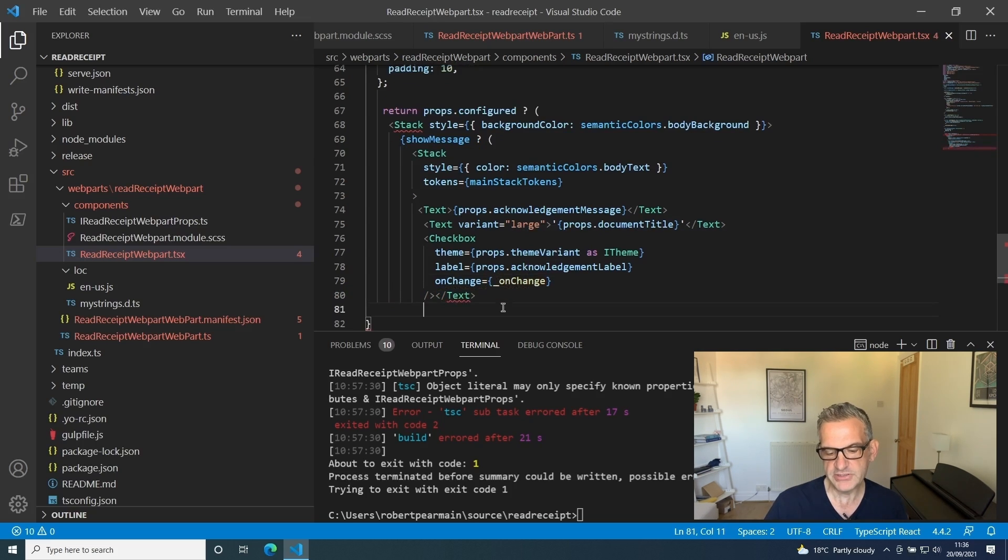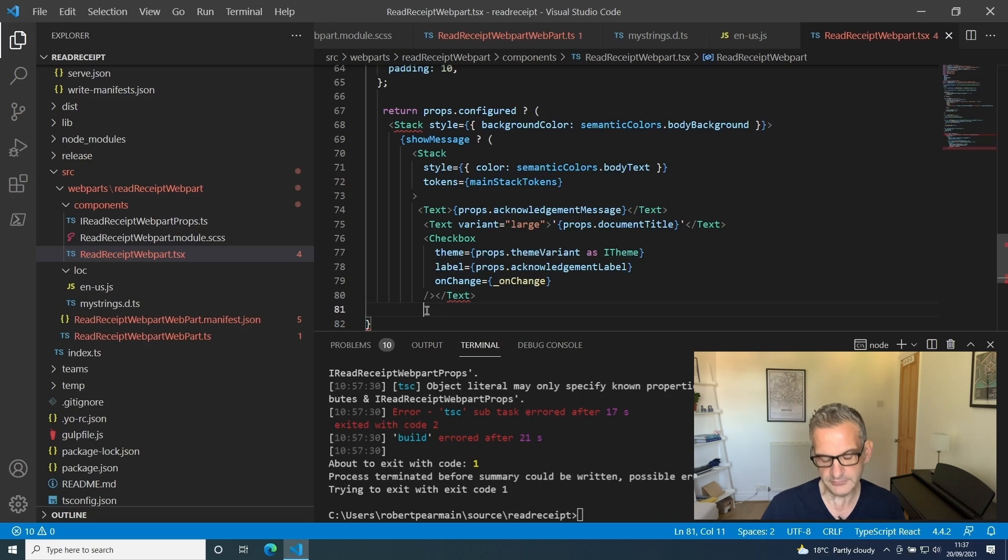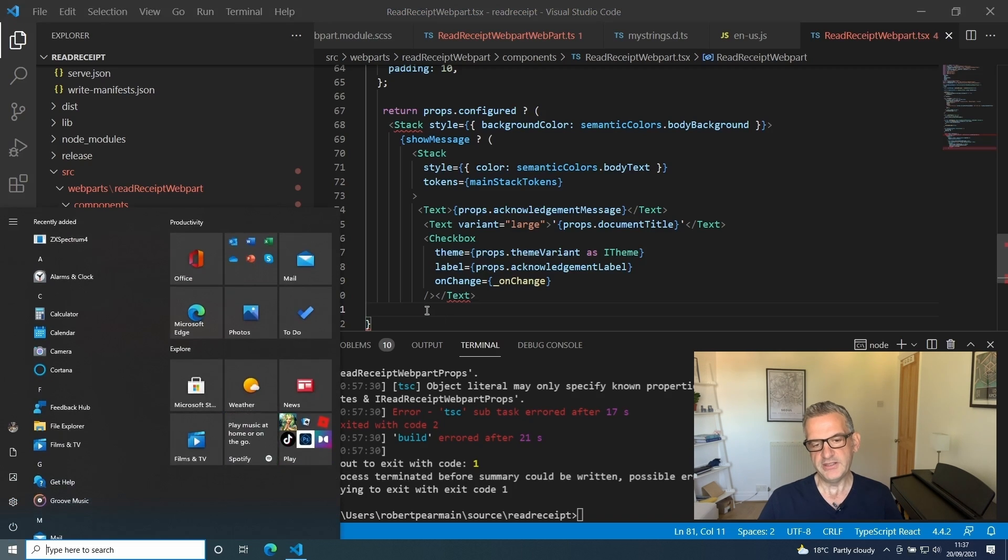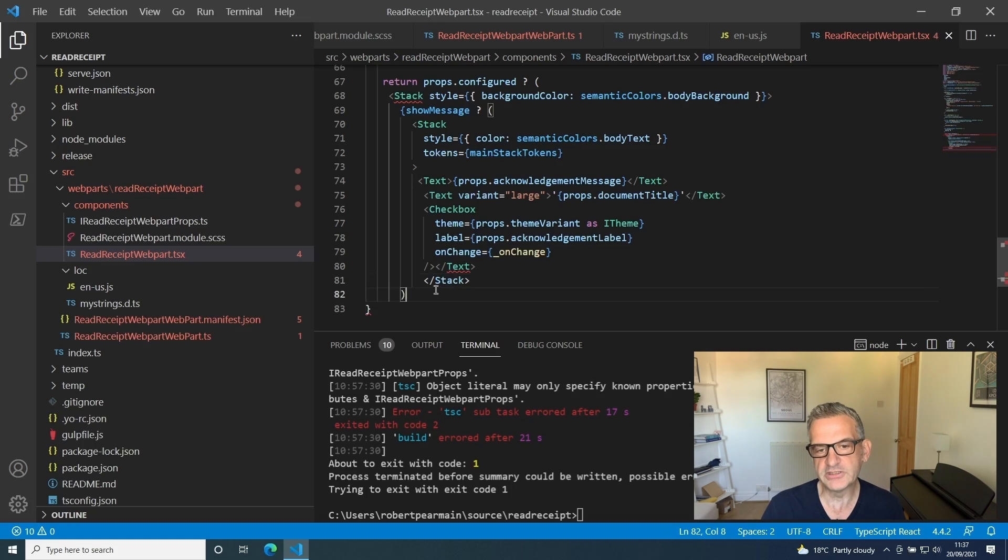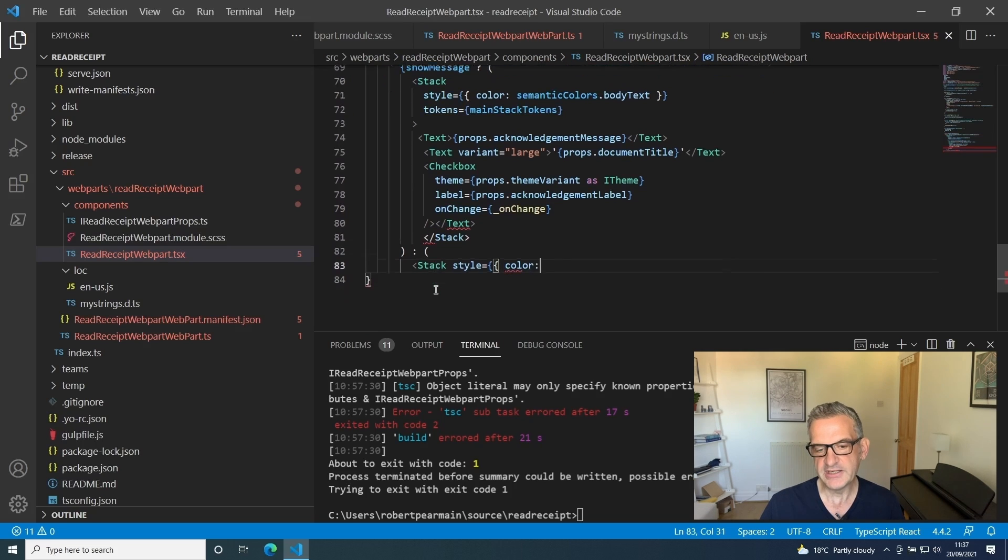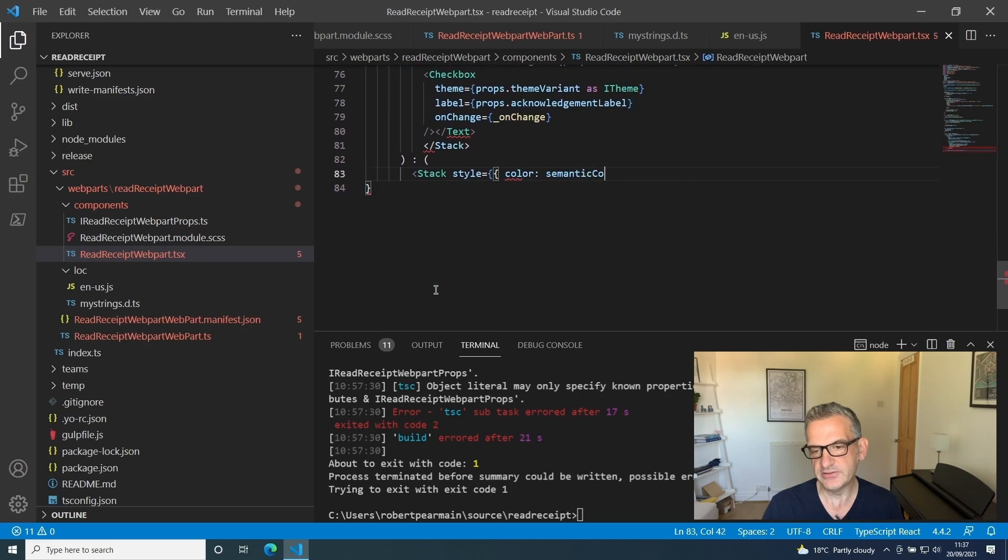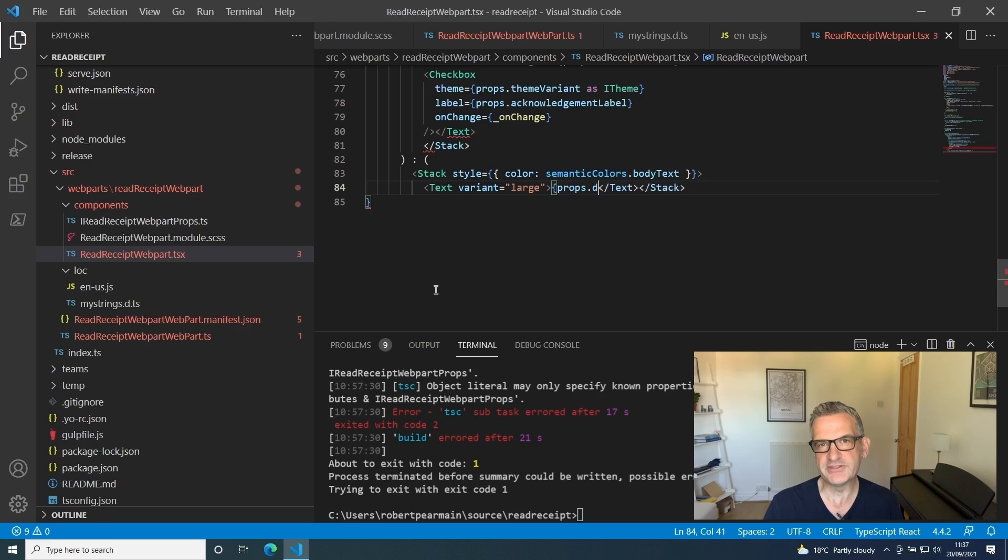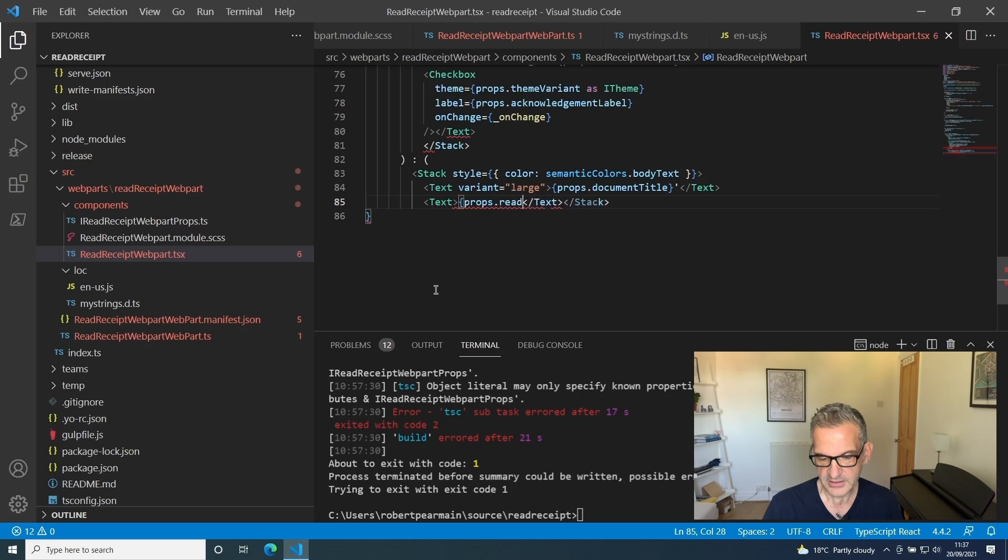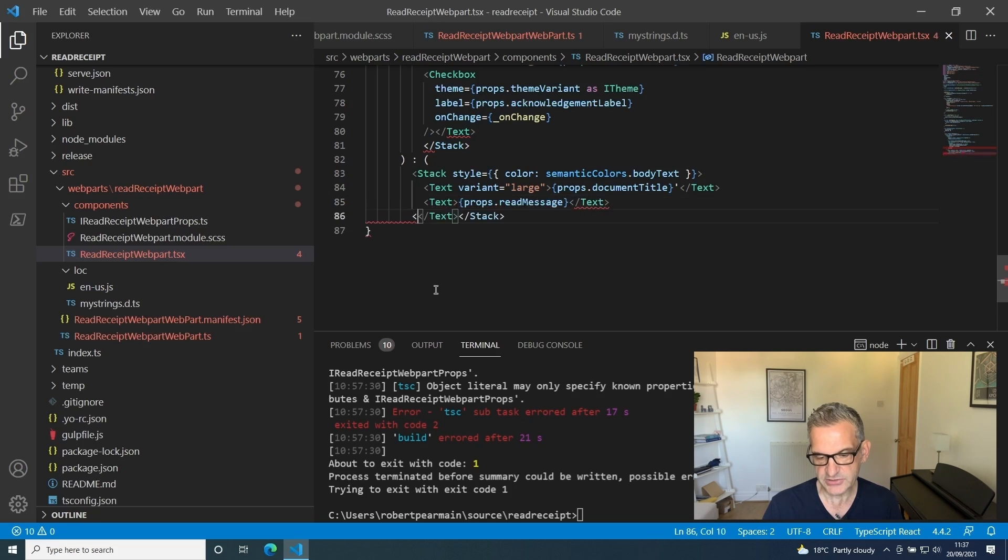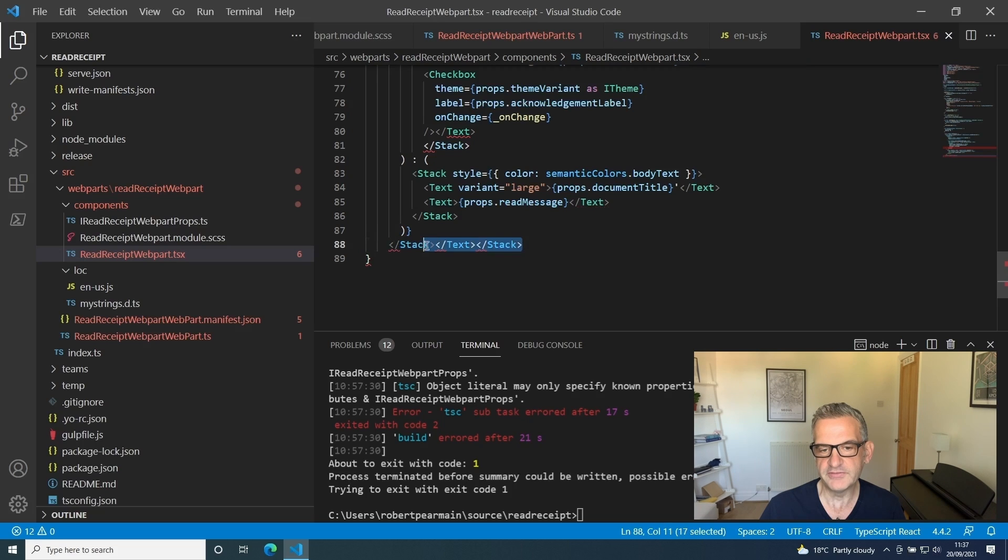I'm just going to complete the stack on there. Then what I want to do is I'm going to close off my stack there. If we haven't, if we're not showing message, then I want to set the stack style to the text. This will show the read message because we're not displaying the main message. It knows not to display it because show message is set to false.